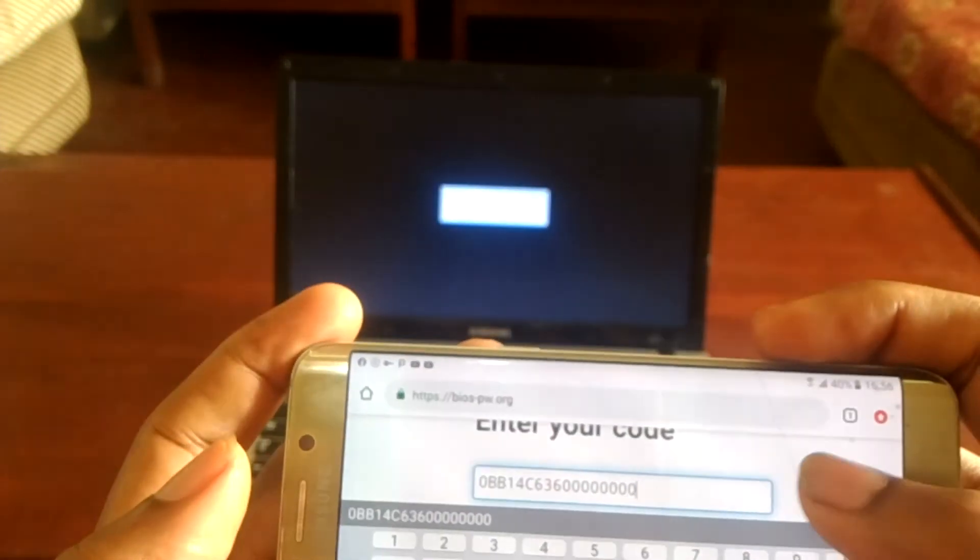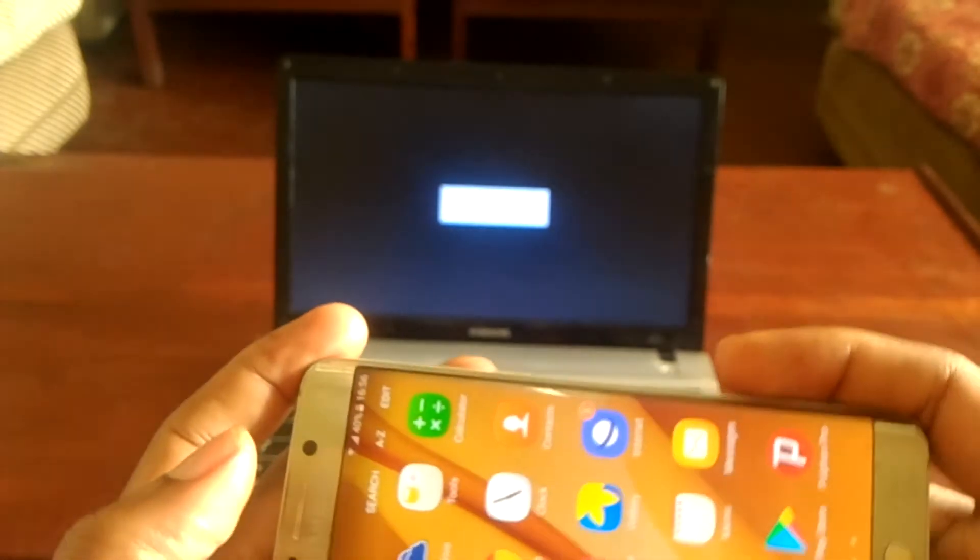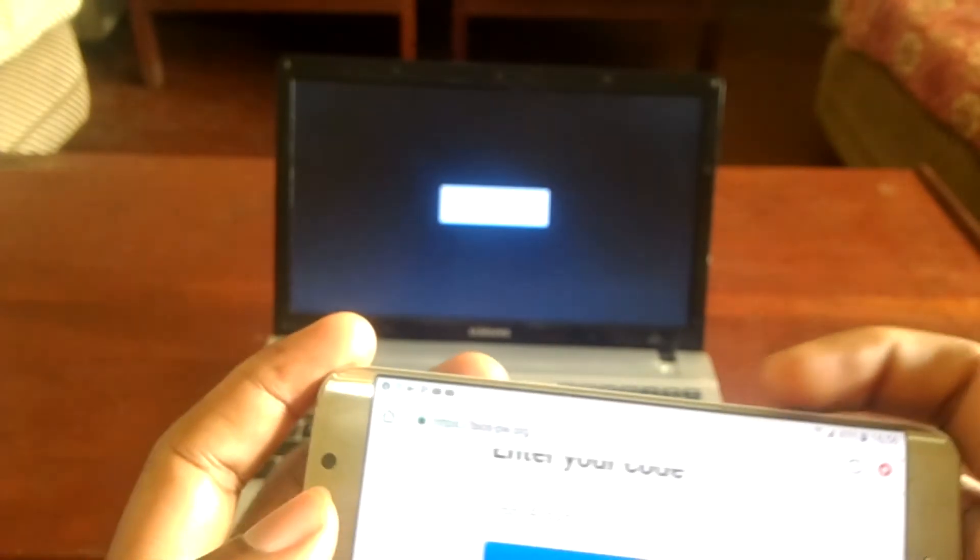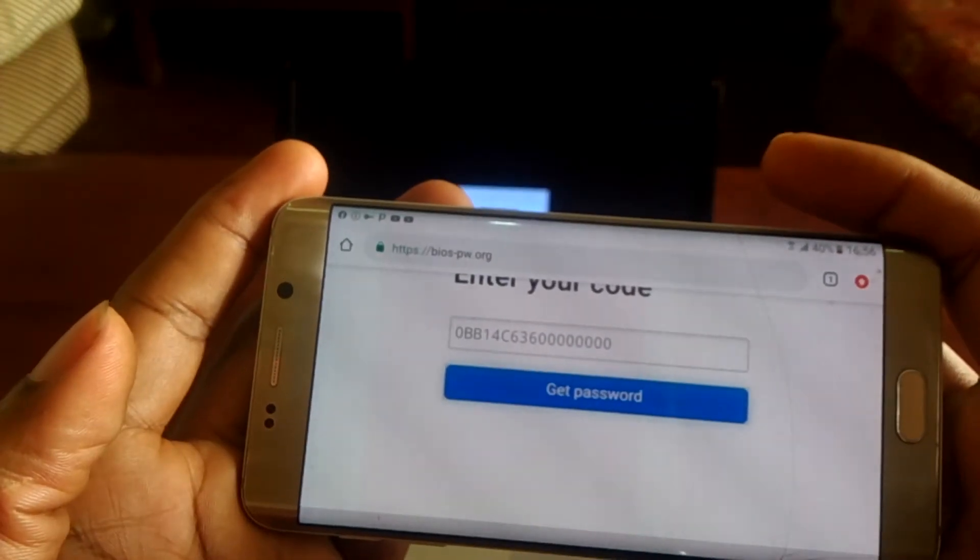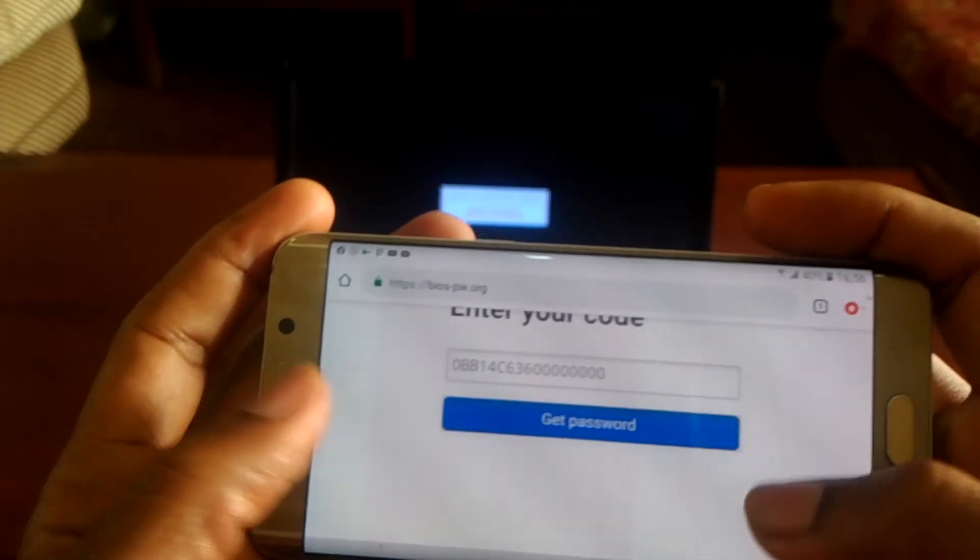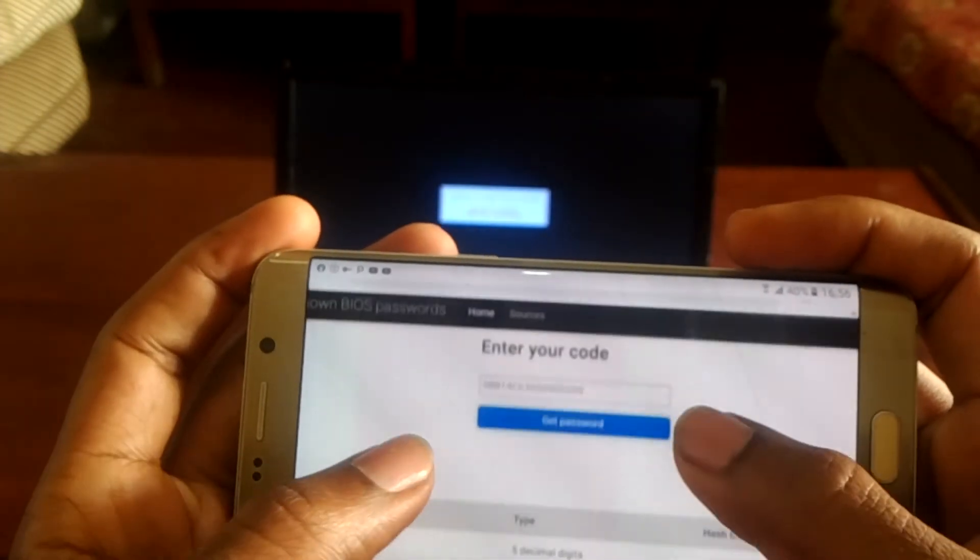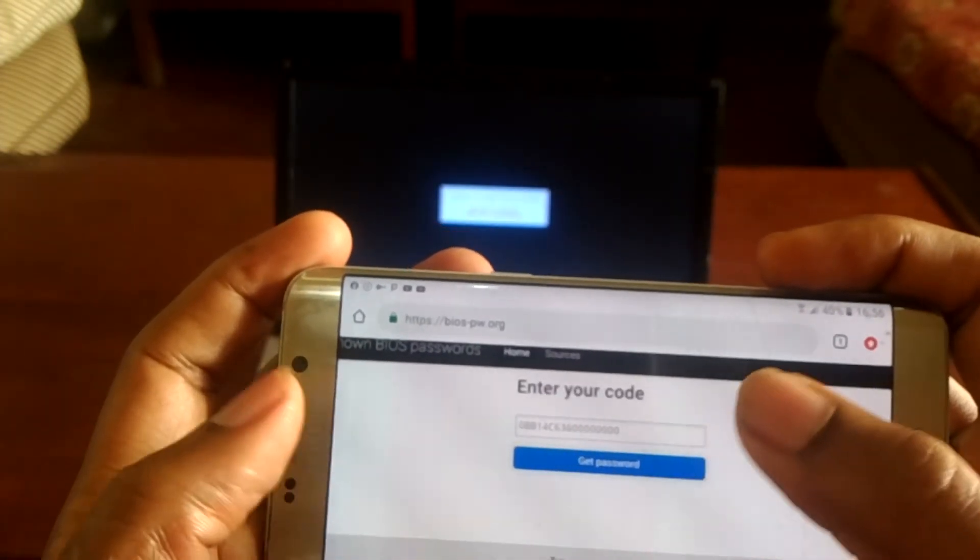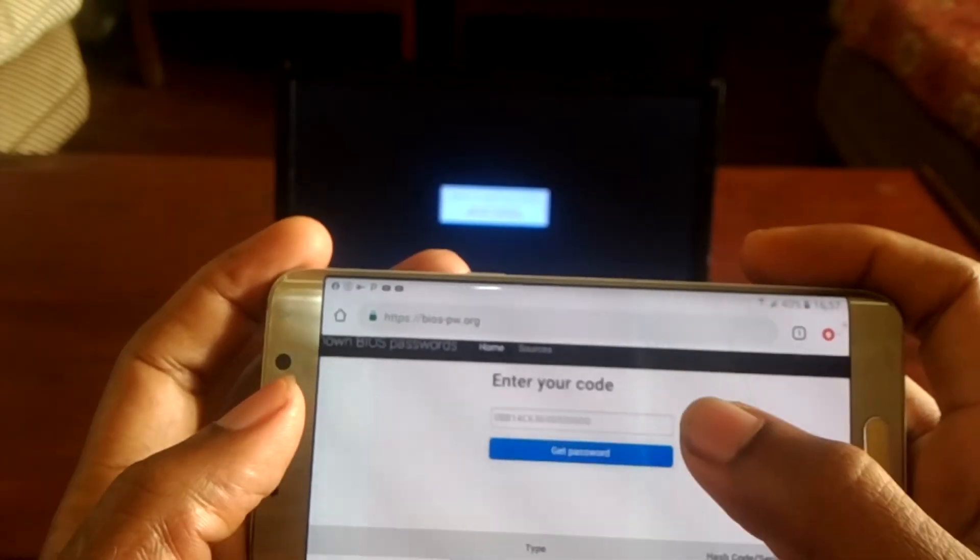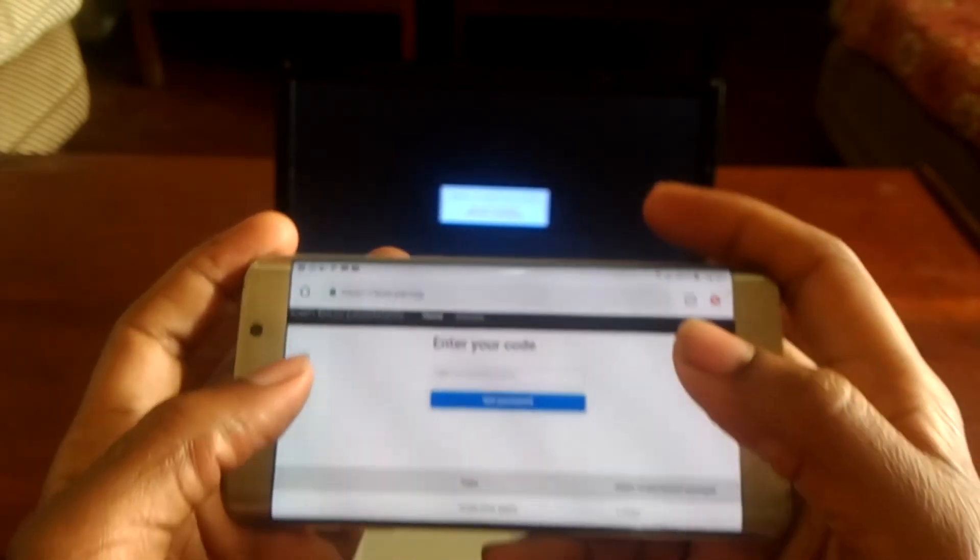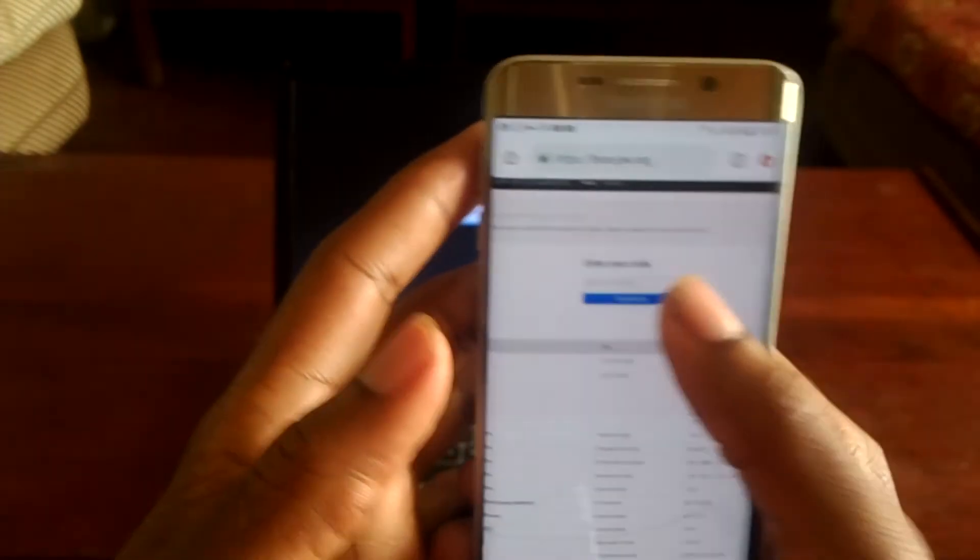So after here, you go and say get password. You click here, then you wait for it to load. You know it's taking long.